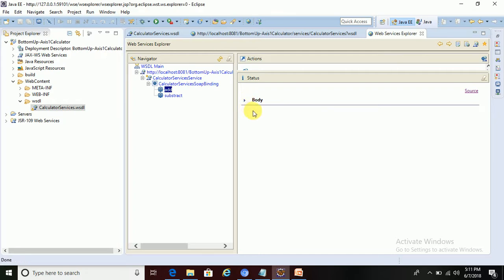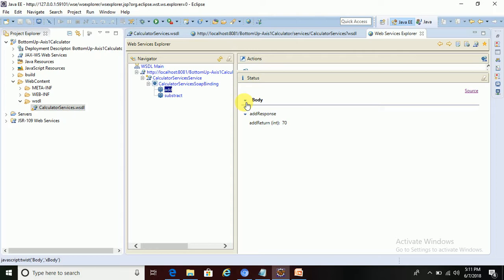This is how the Web Service Explorer utility is working in Eclipse. Yeah, thanks for watching, thank you all.